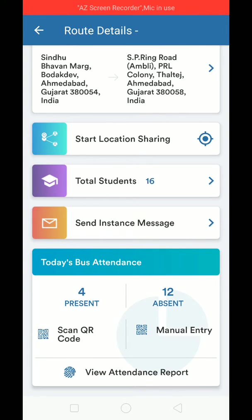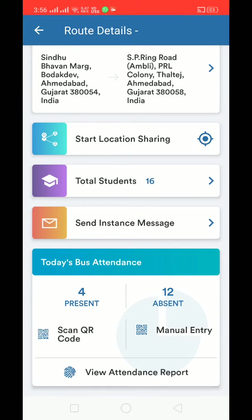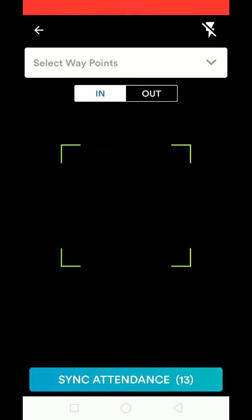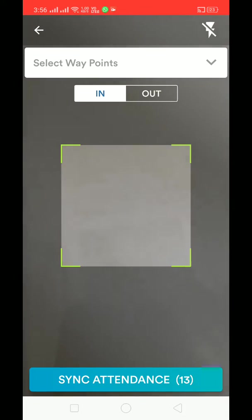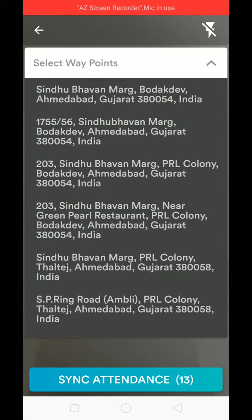Next is bus attendance, which is the most amazing feature. You can track each and every student's check-in and check-out to the bus without any physical hardware. To do so, just click on 'Scan QR Code' at the bottom of the screen.